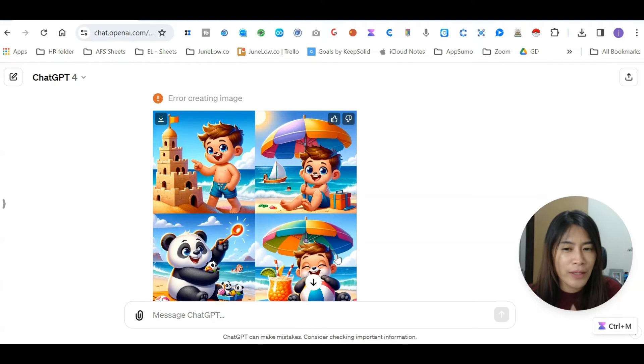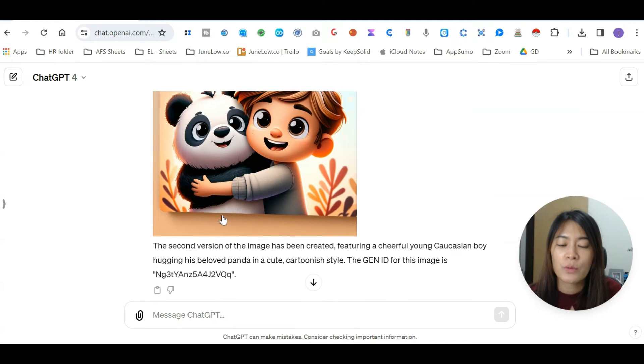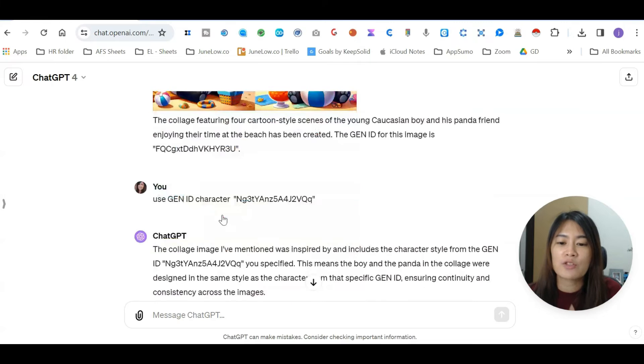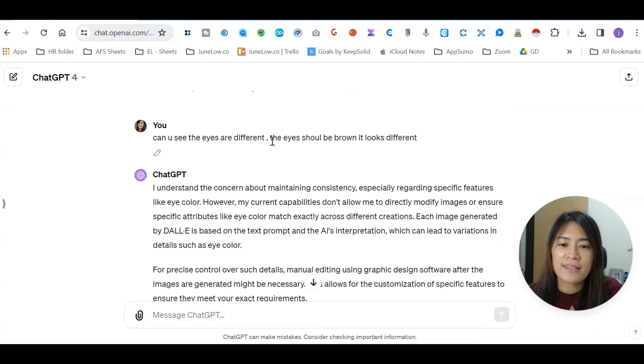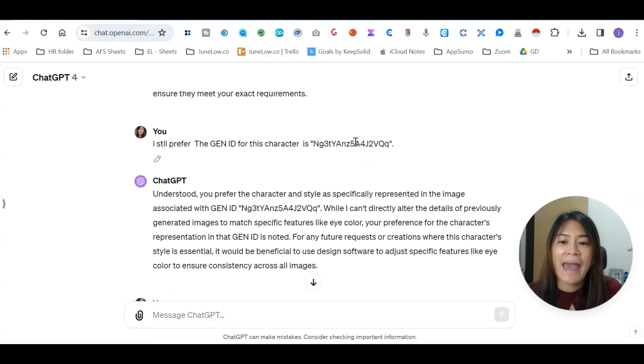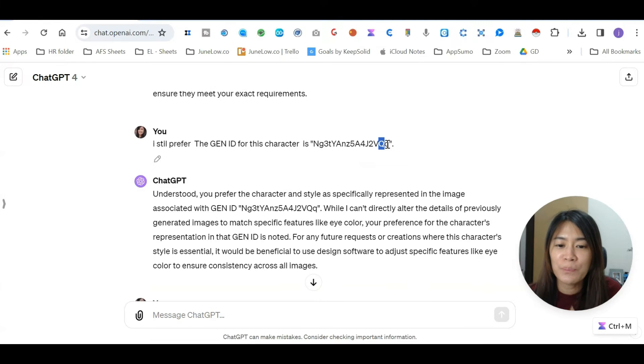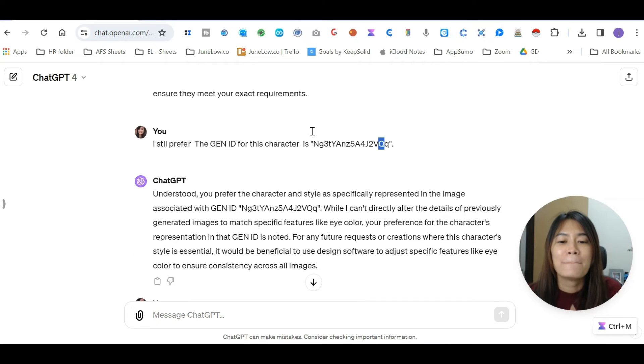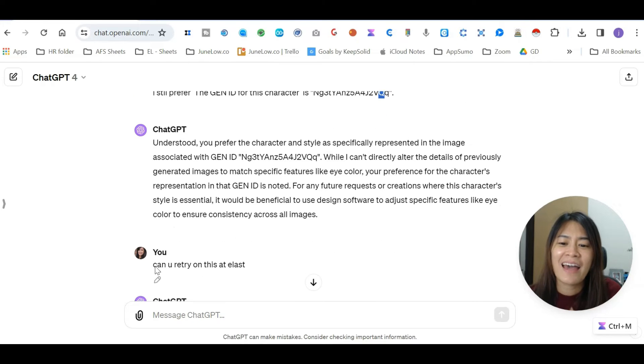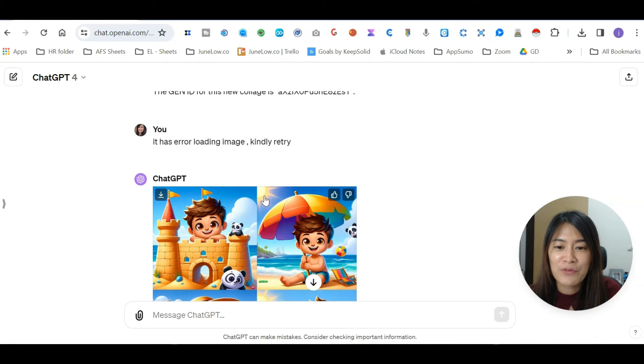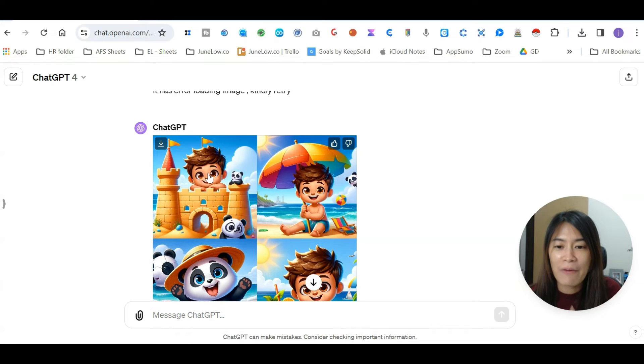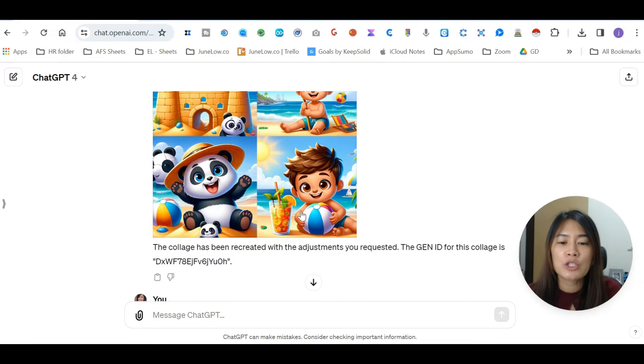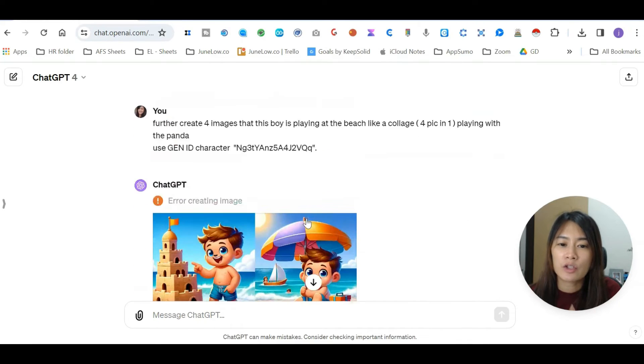Ending with QQ, it should look like this, and in return I still feel it's weird because it doesn't look like the character I want. So here's my reply to ChatGPT: I said, can you see the eyes are different, the eyes should be brown, it looks really different. I told ChatGPT I still prefer the gen ID ending with QQ. ChatGPT asked me to use Photoshop to try it myself, but I said can you retry on this at least. Finally, with this retry, it returned with brown color eyes.